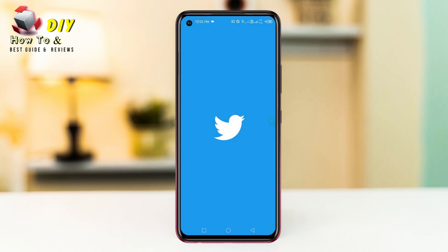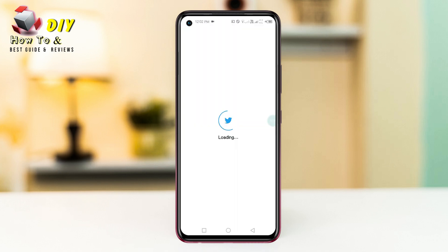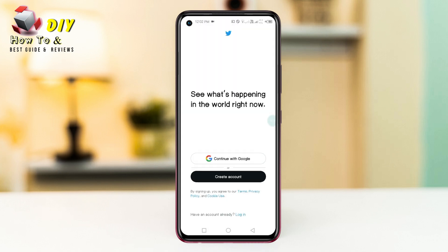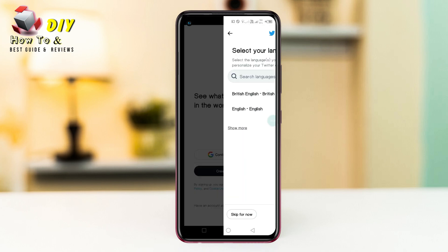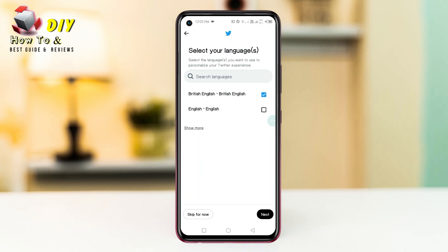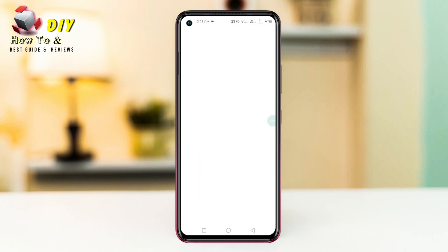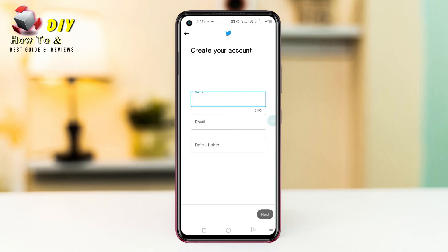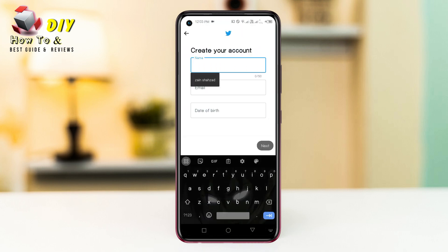First of all, open your Twitter app, then tap Create Account and select the language, then tap the Next option and you need to tap here your name.